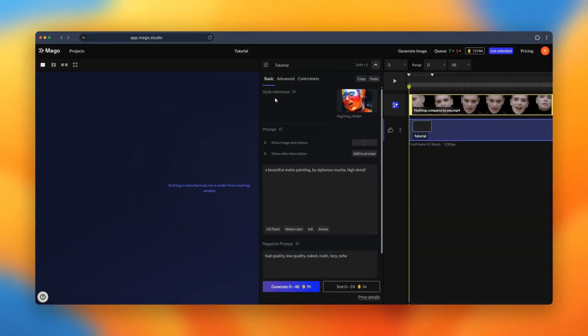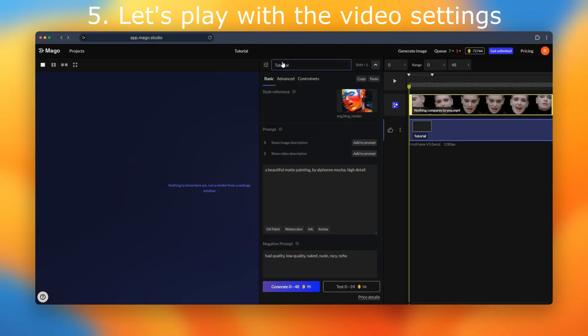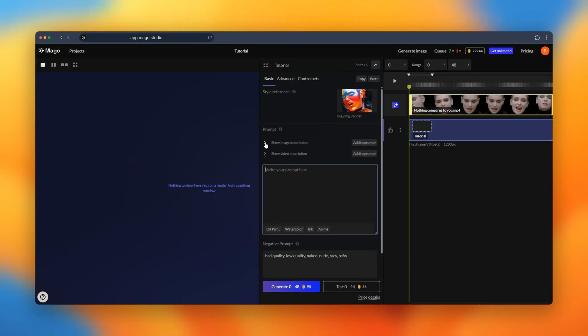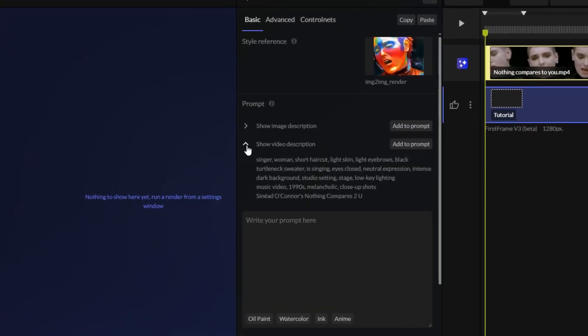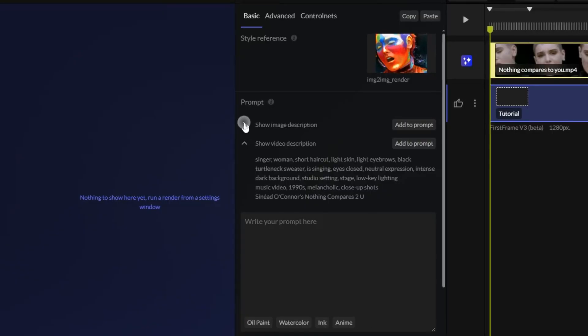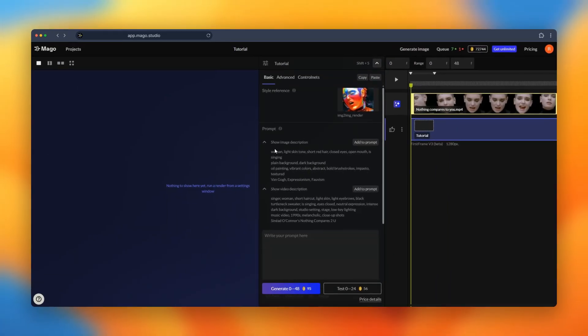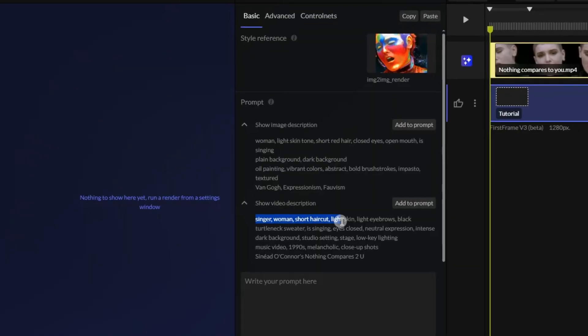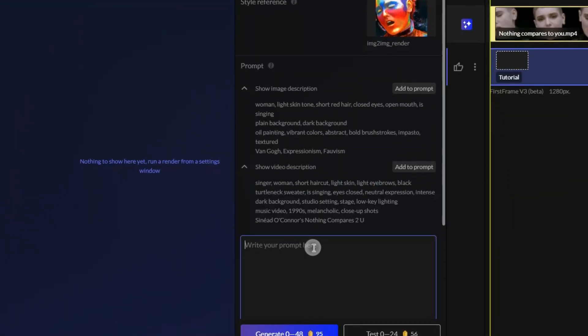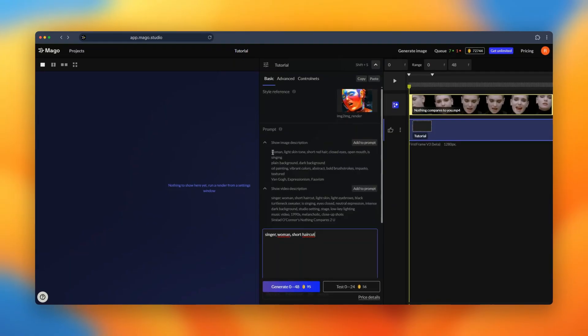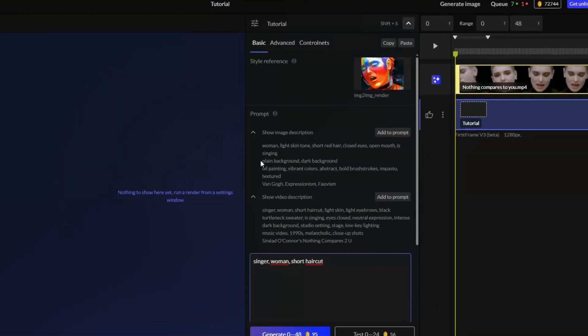We are now in the settings of our video. Let's create the prompt for the video this time, not the image. We can use the automatic video description and the image descriptions.